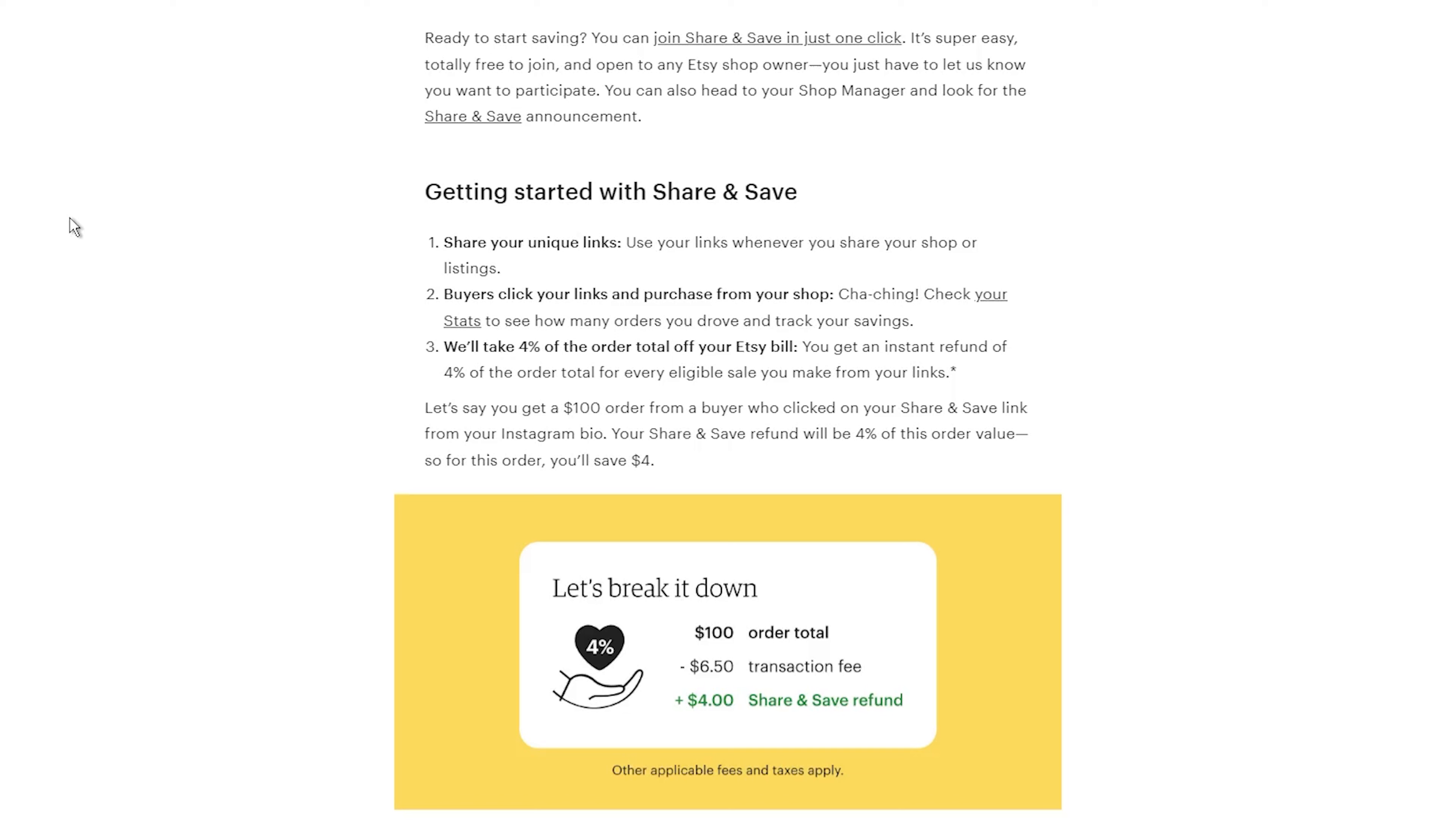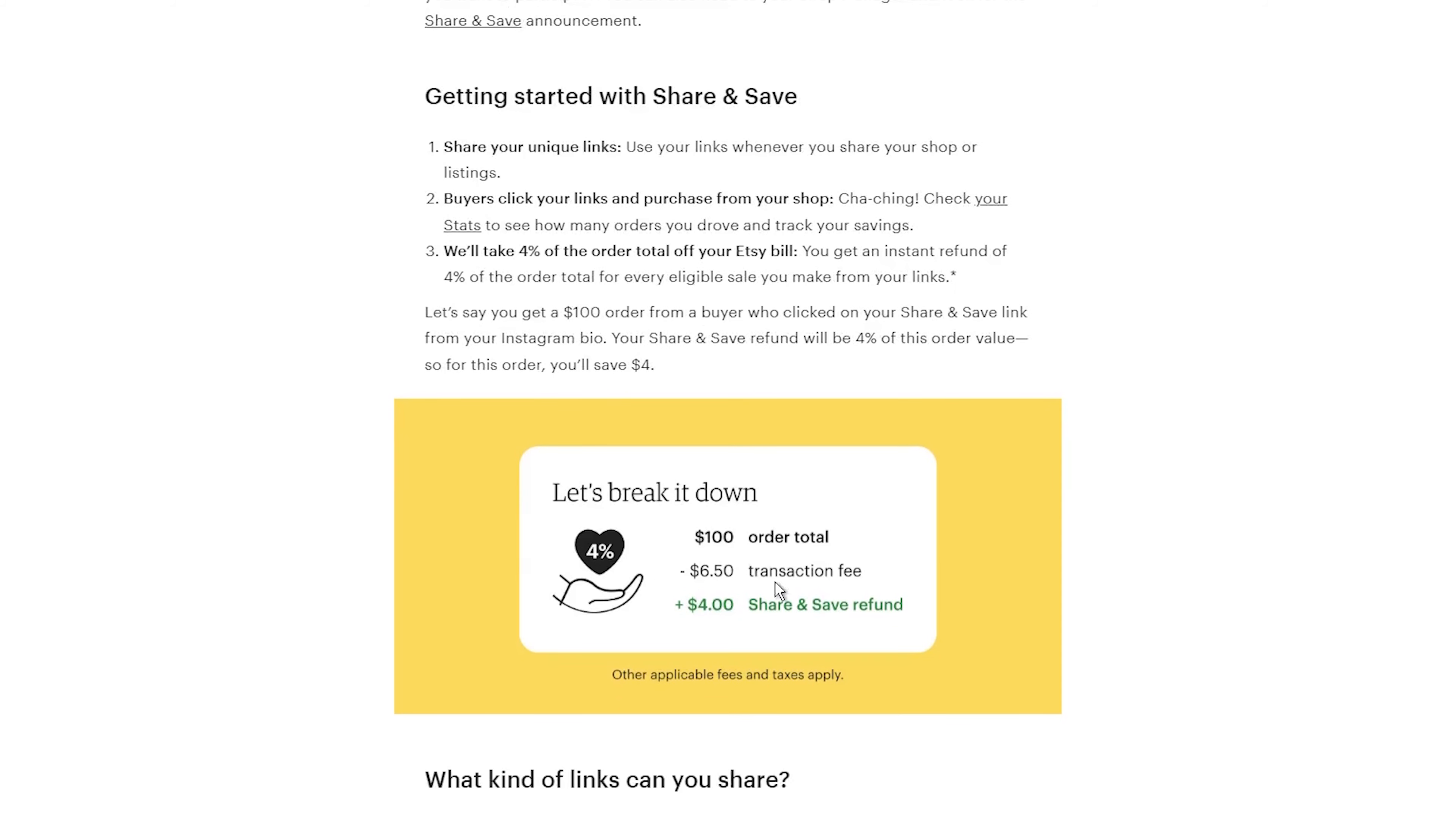you share these links everywhere outside of Etsy, on Instagram, Facebook, your website, emails to friends or family, and so on. Whenever someone clicks on your special link and makes a purchase within 30 days, Etsy gives you a 4% credit on the total order value.